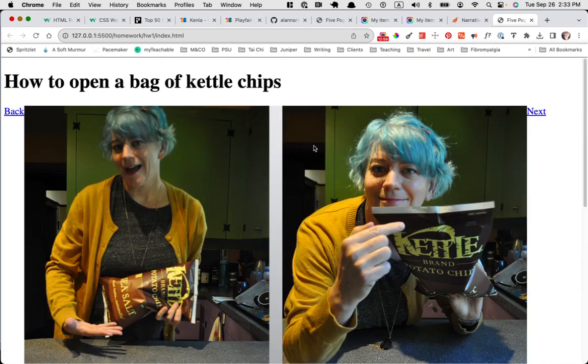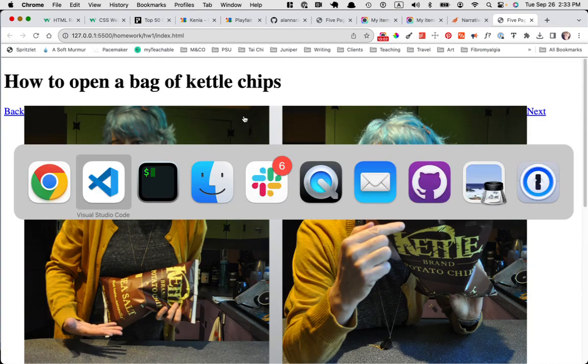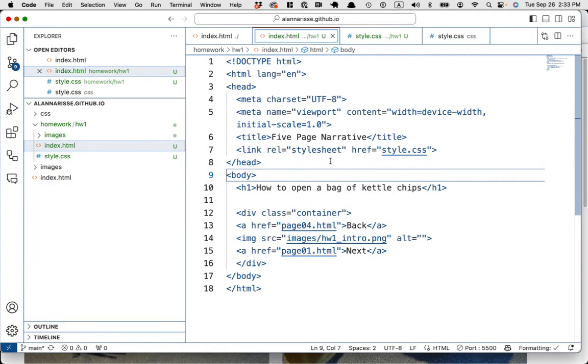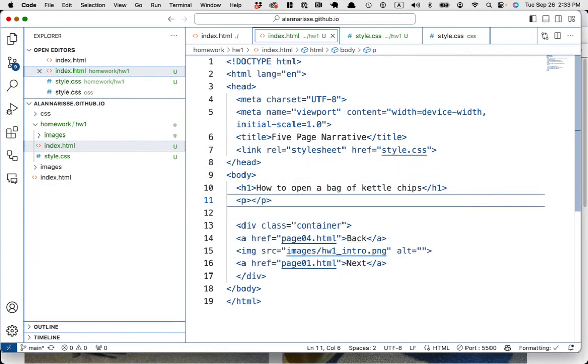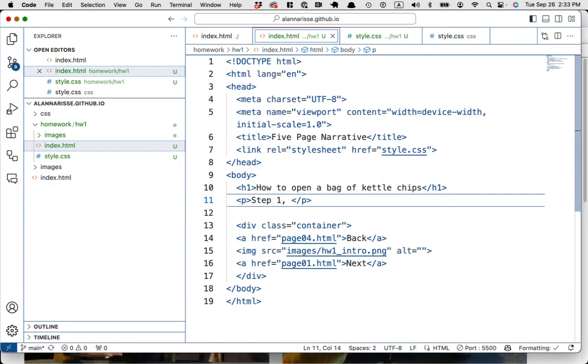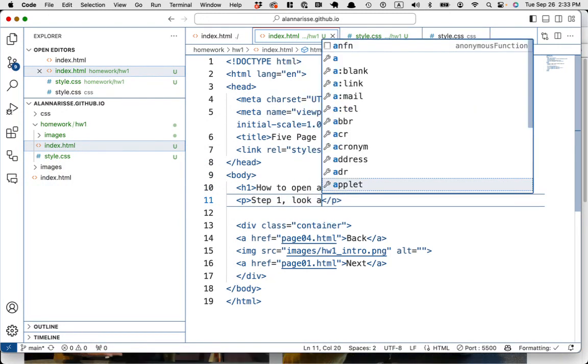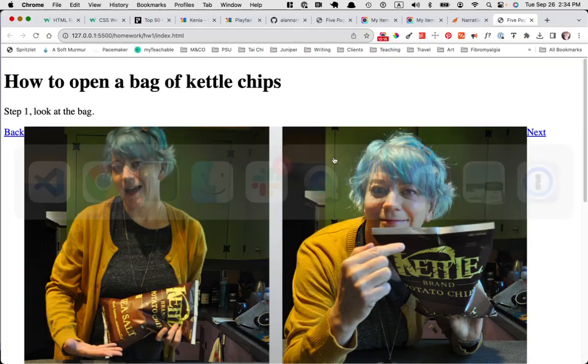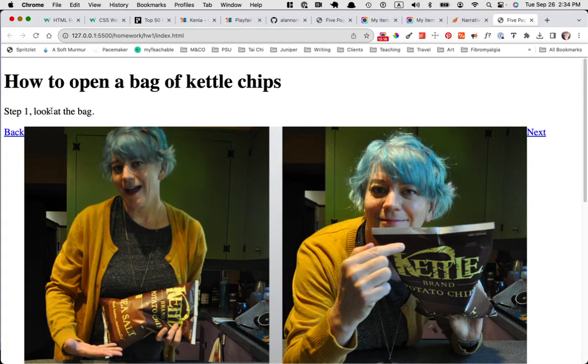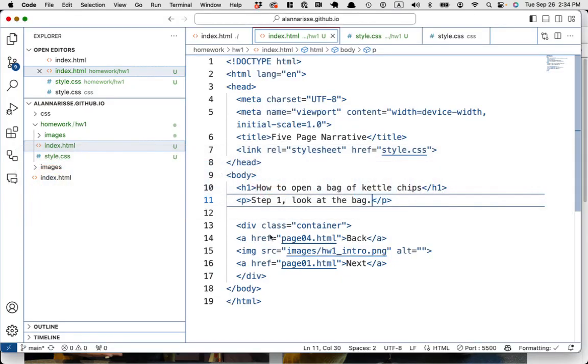All right. Page one done. Oh, maybe I need to say like step one, whatever. Look at the bag. I don't know. Okay, cool. So now we have this. Cool.